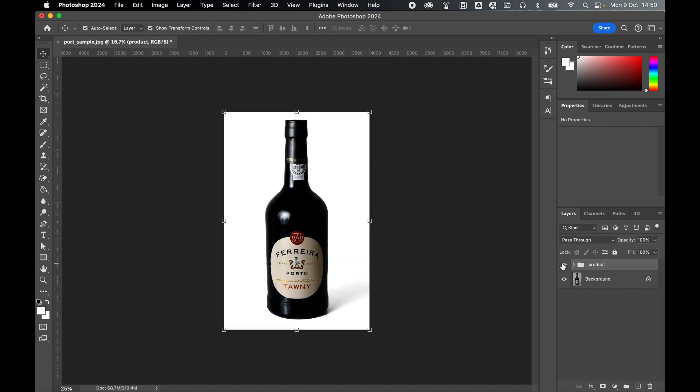And there you have it. It's that simple to take a product photo and add a flawless white background to it, while also being able to enhance the color of the product itself. So I really hope you found this tutorial helpful. And if you did, don't forget to like and subscribe. Thanks for watching. Keep on designing, and I will see you for the next tutorial.